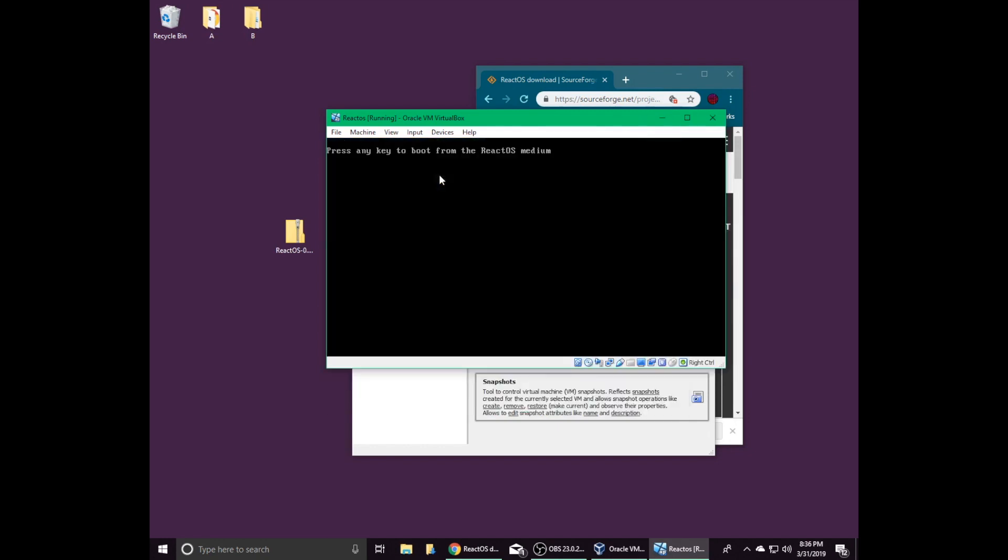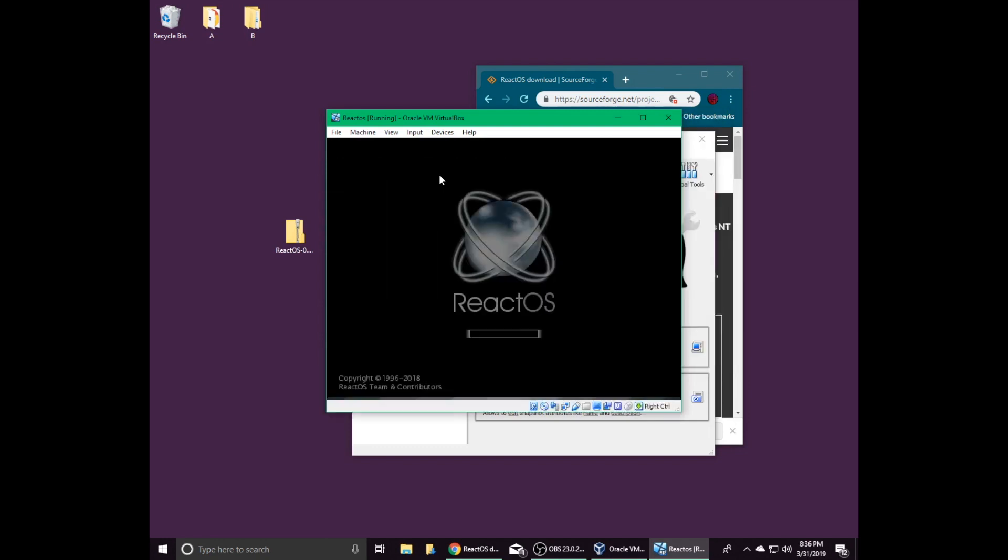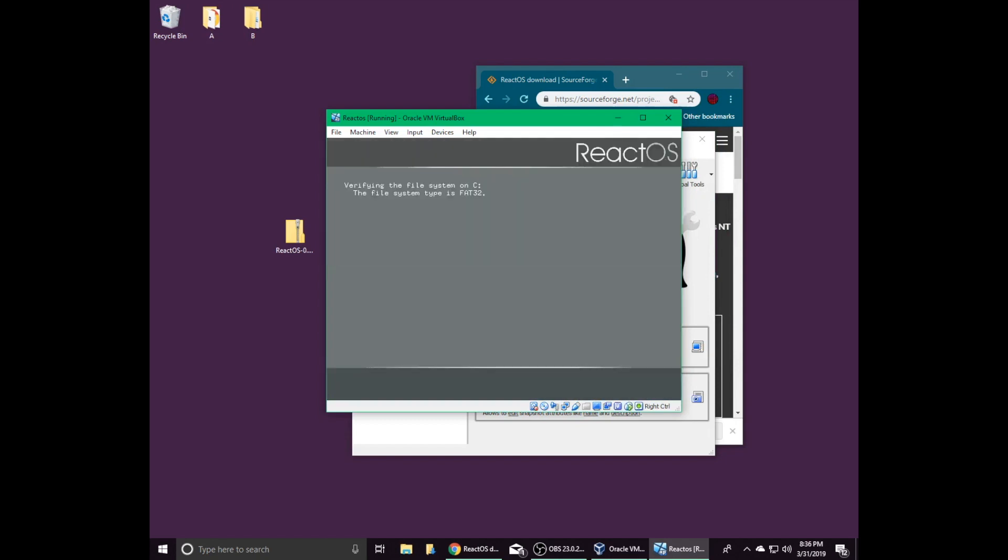When the system restarts, don't press anything. Otherwise, the ReactOS setup will restart. After a few seconds, you should be able to select ReactOS in order to start it, or you can wait a few seconds for it to start up automatically.